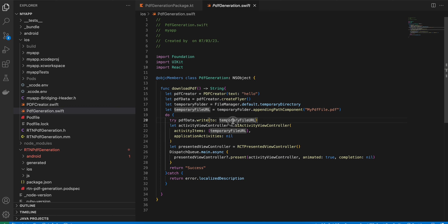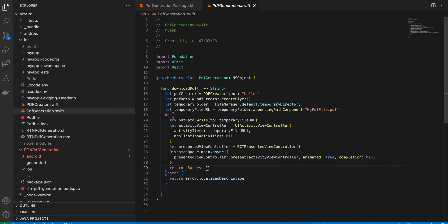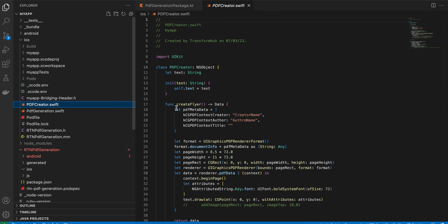Once the file is written, we present a share sheet modal that allows the user to save it to their Files app. Then we send a 'success' return value back to Objective-C++, which passes it back to React Native.